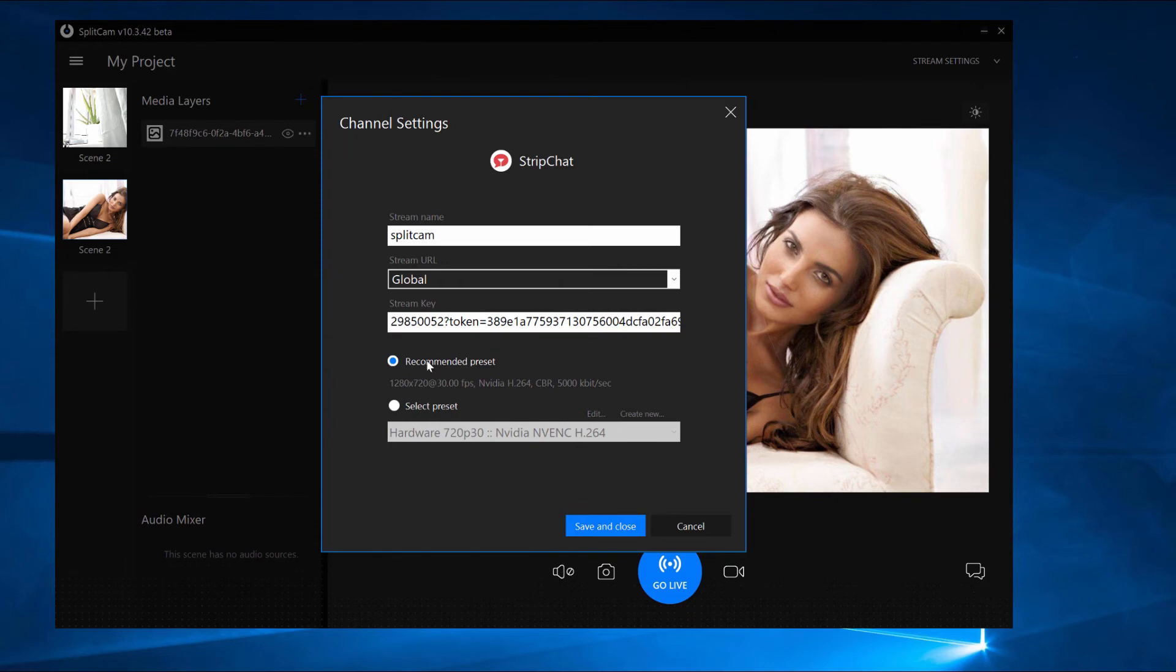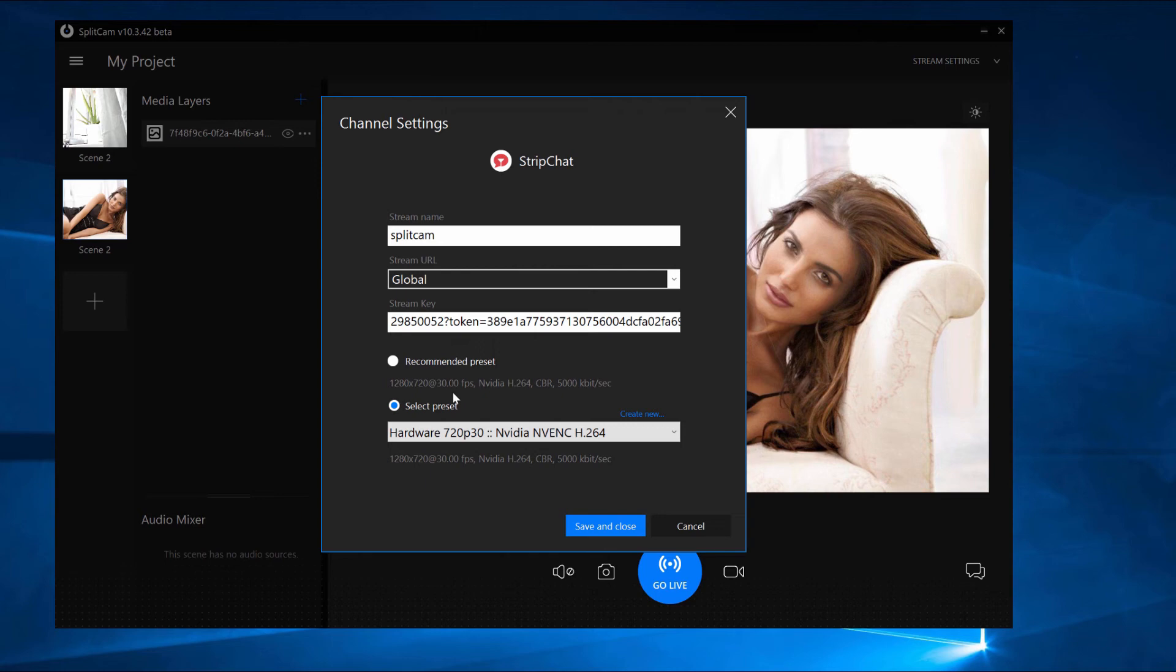Next, set up the recommended stream settings or set them up on your own. We recommend you set up your webcam resolution and the resolution in your settings to be the same. For example, if you set your webcam resolution to 1280 by 720, your stream settings should have the same resolution chosen.